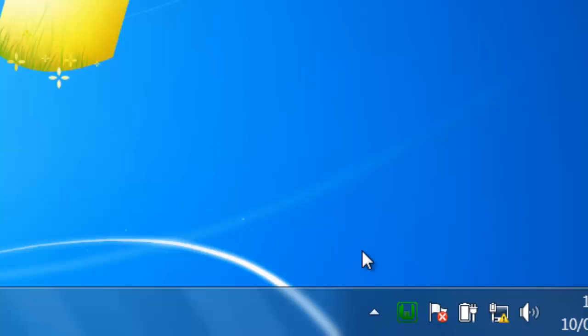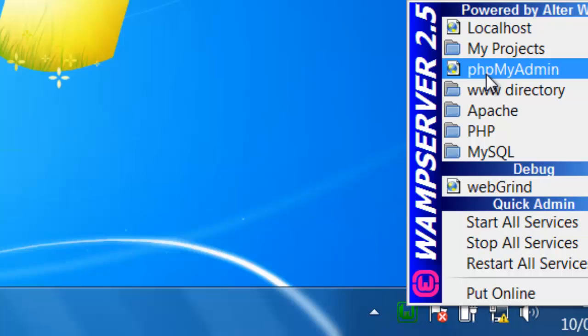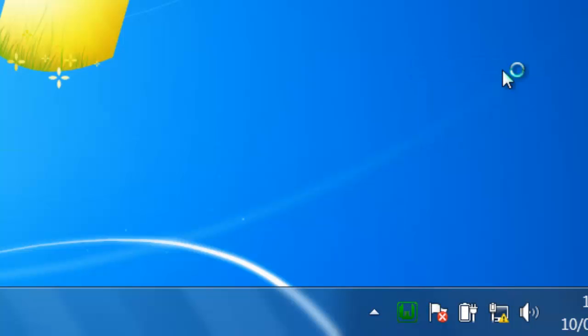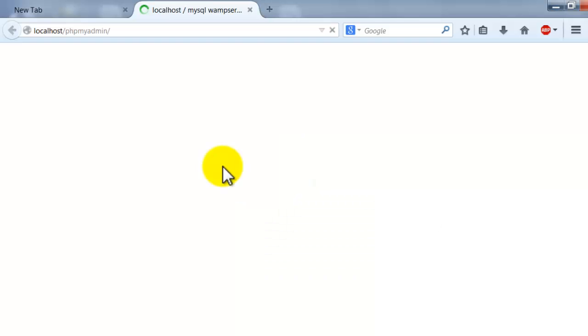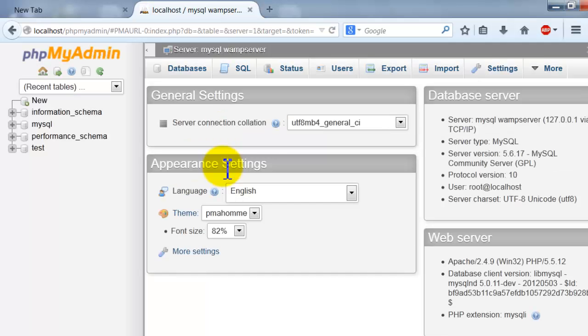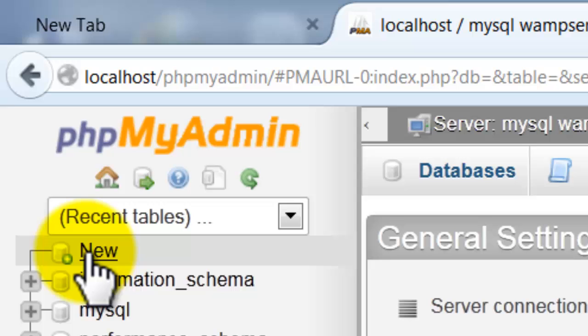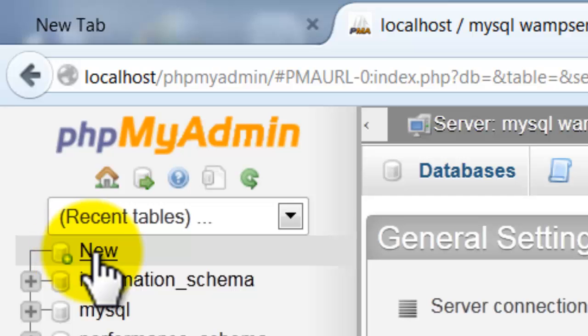Now we are going to create a new database. Let's open phpMyAdmin. Click here to create a new database, just click here 'New'.